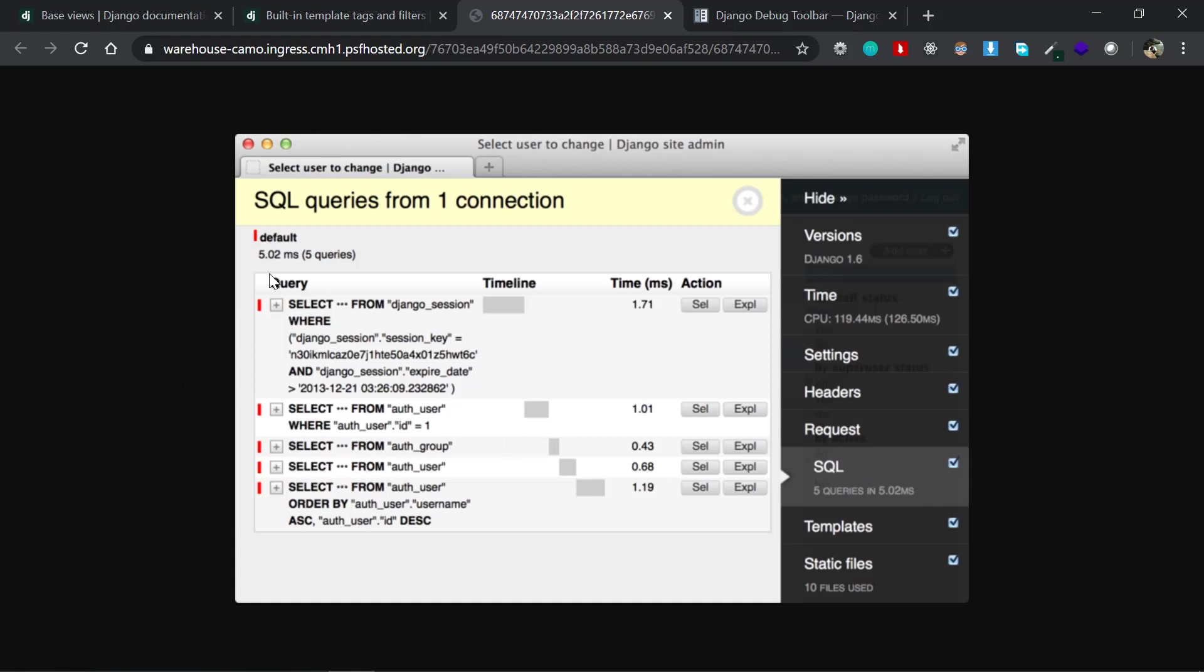It'll give you some queries that are executed behind the scenes. It'll actually give you the number of queries and the time it takes to process or execute that query. This is very handy in case you want to actually see what all things are going on behind and if you want to make your application more performance oriented, then it will give you a great insight on that as well.